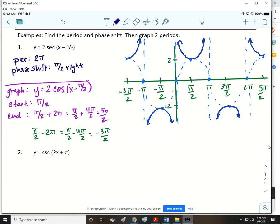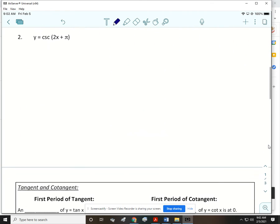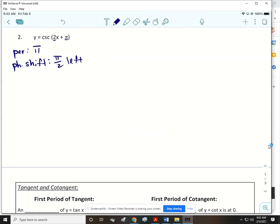That's how you graph secant. Now we're going to do cosecant. The period is 2 pi divided by 2, or pi. This one does have a phase shift — we do pi over 2 divided by the coefficient, and since that's positive it's going to be to the left.